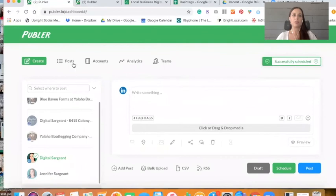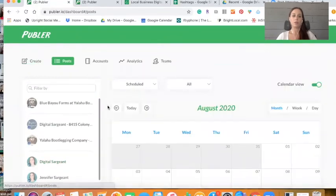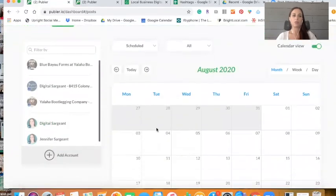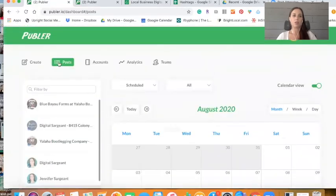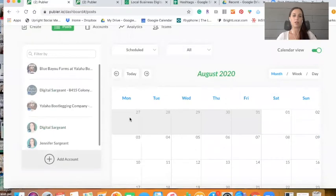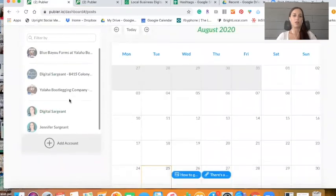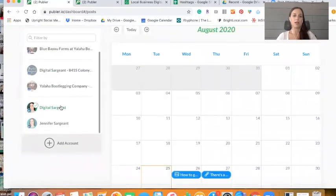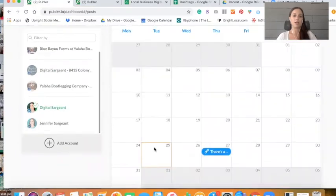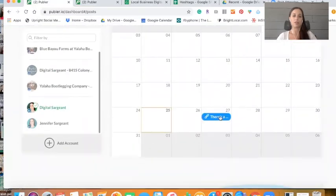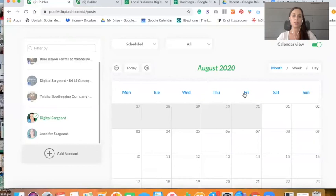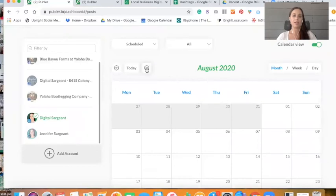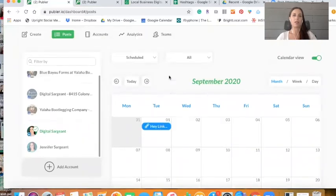And then to see the posts that you have scheduled, you just click on the post icon here and then choose the icon. And so this is the one for September 27th. And I'm going to click next for September, and then you can see it here.